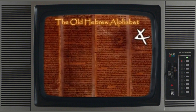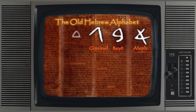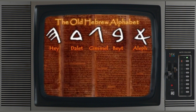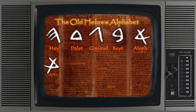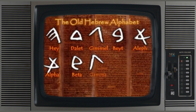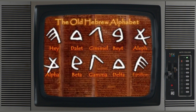The first five letters of the Old Hebrew alphabet are the Aleph, Bet, Gimel, Dalet, and He. But when reversed, we see the ancient Greek alphabet: the Alpha, Beta, Gamma, Delta, and Epsilon. Note that the original Hebrew names of these letters were retained for the Greek alphabet.